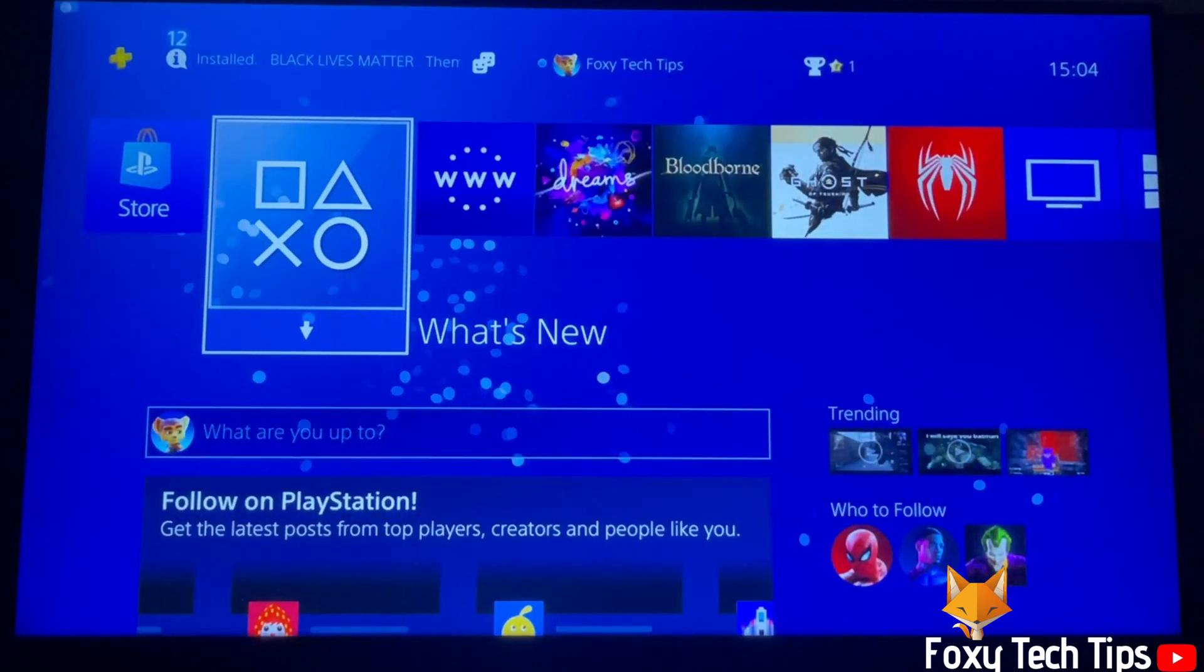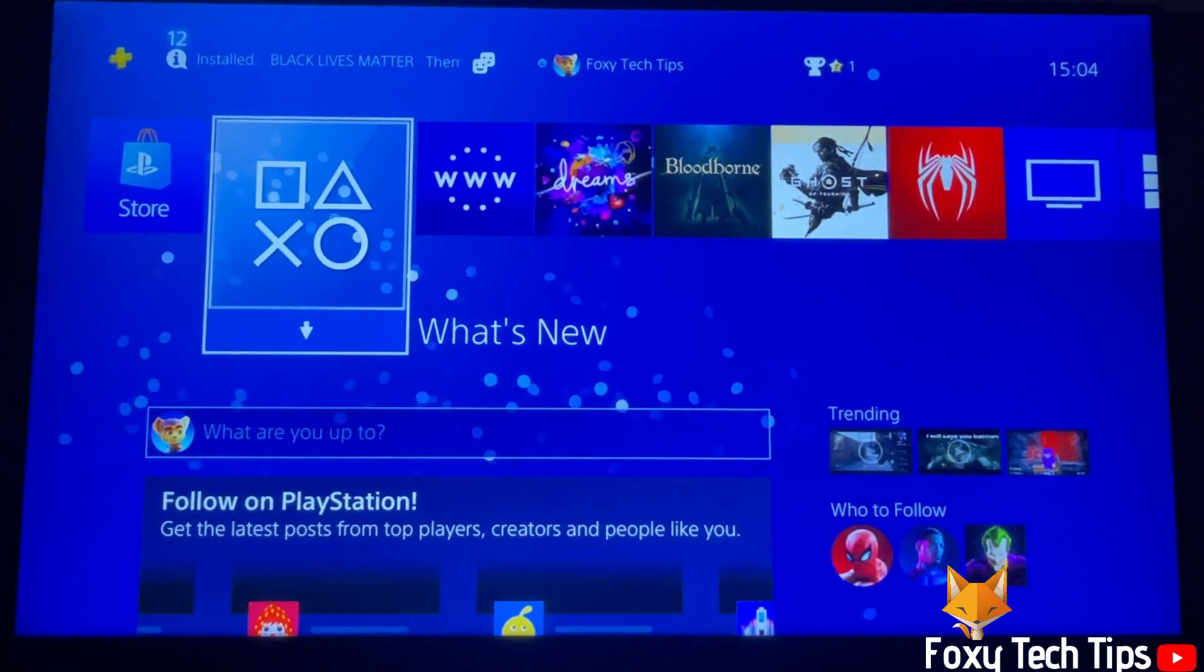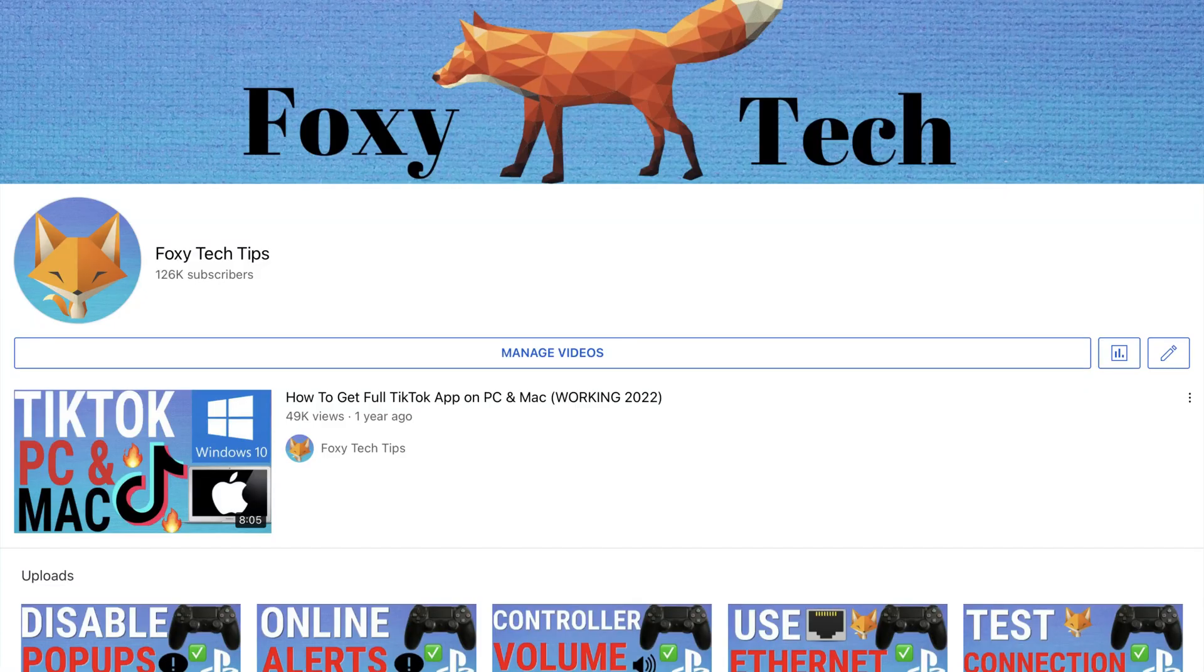And that draws an end to this tutorial. Please like the video if you found it helpful and subscribe to Foxy Tech Tips for more PlayStation tips and tricks.